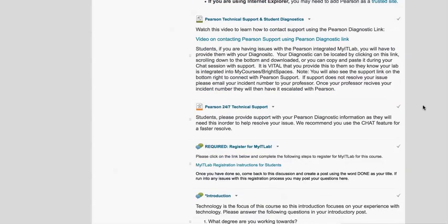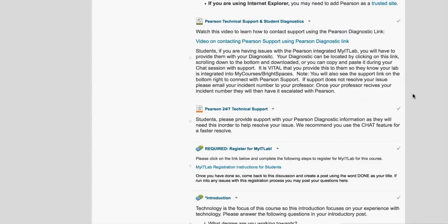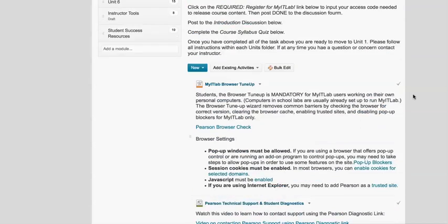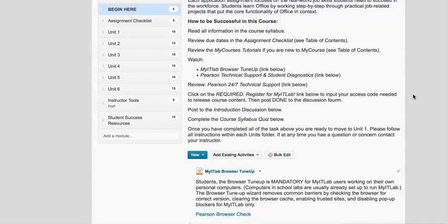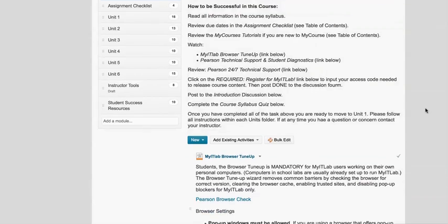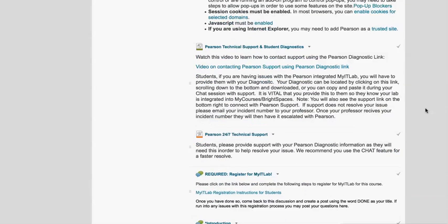This course takes advantage of both the My Courses interface as well as an extra tool called MyITLab, and you'll be working in MyITLab to complete some of your assignments. But they're actually integrated into the My Courses interface, so there's lots of information here about how this course is going to work. Please pay very close attention to all of that.